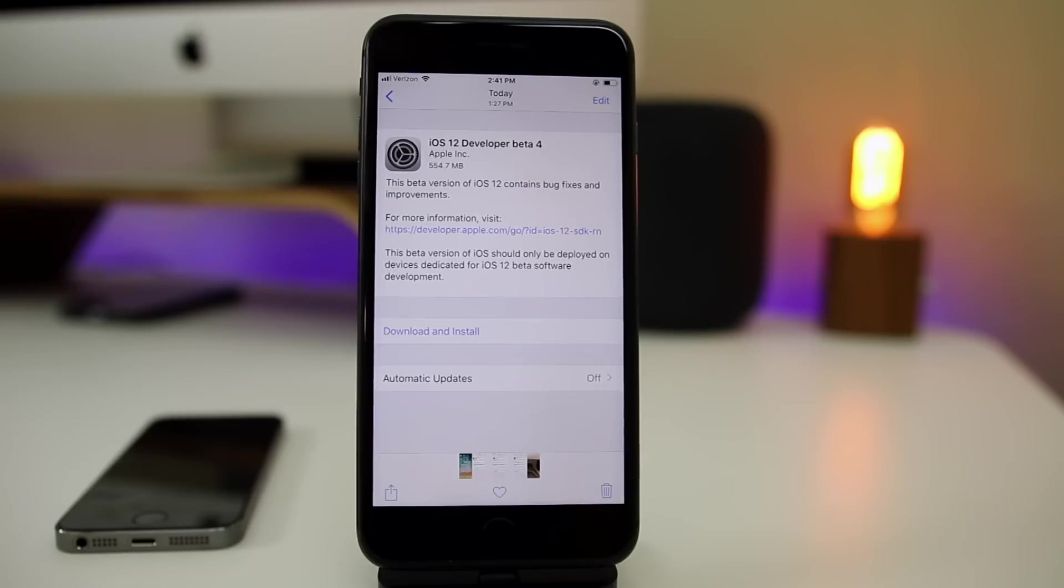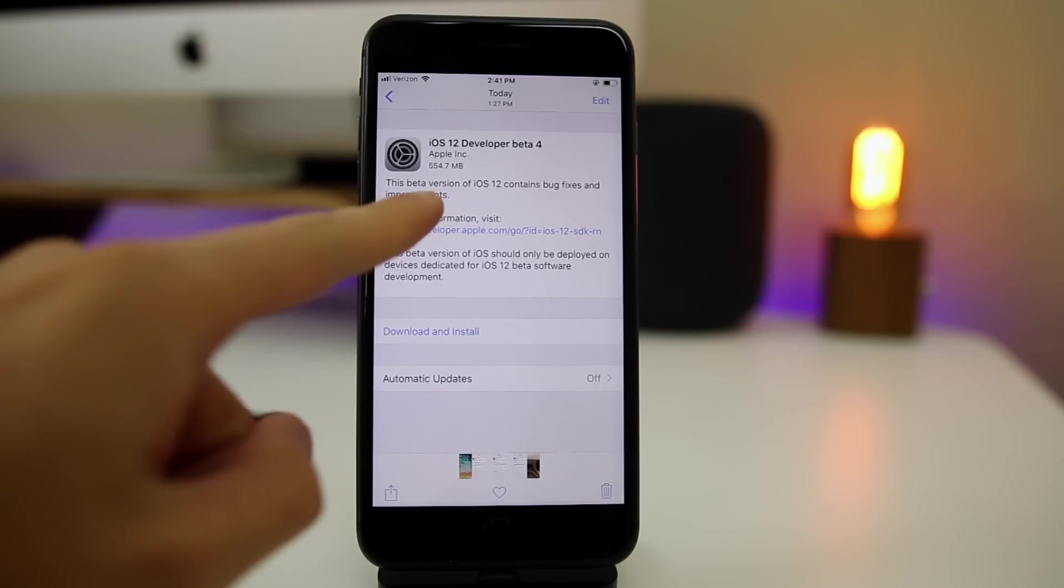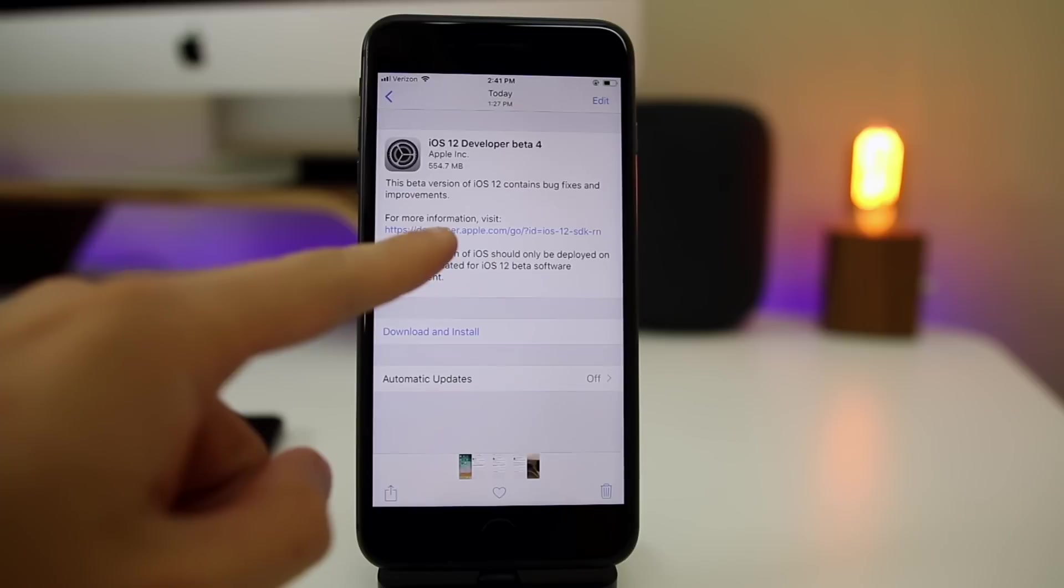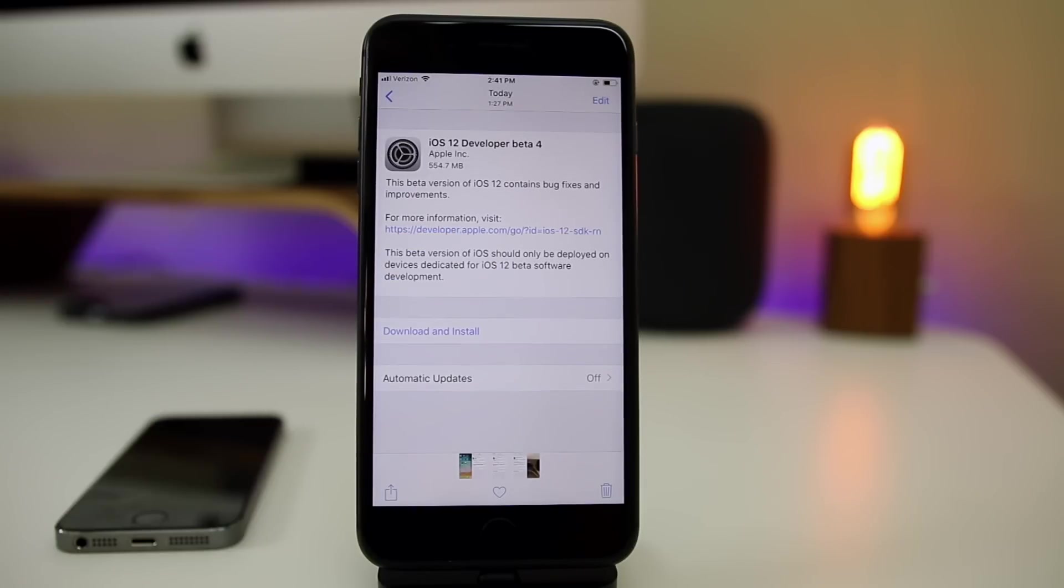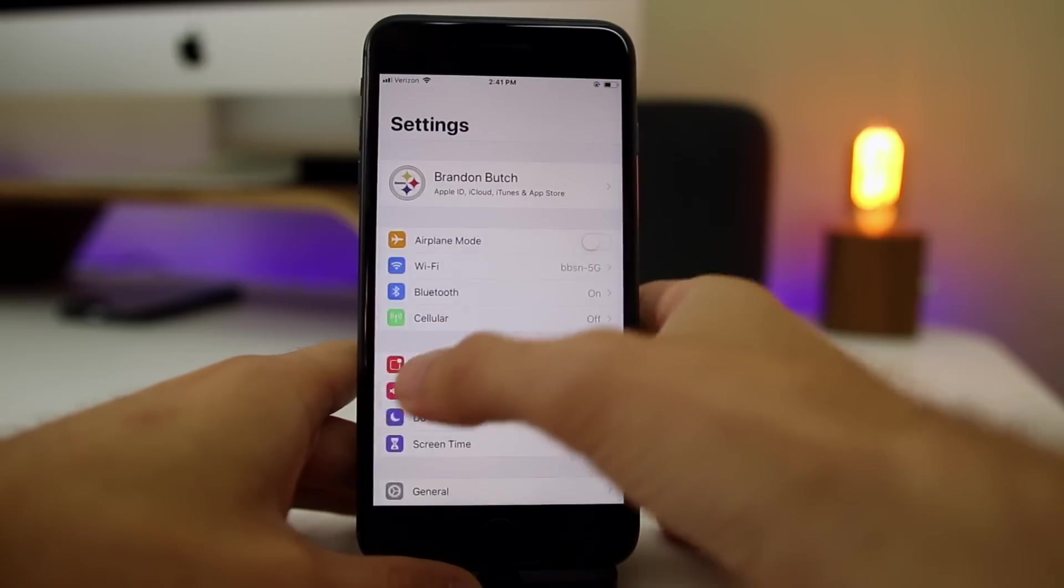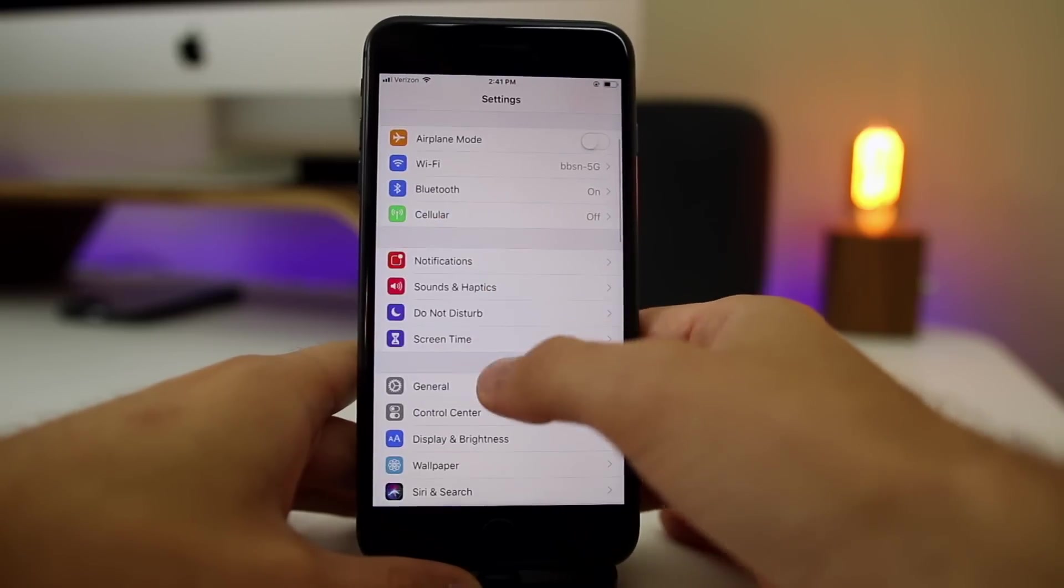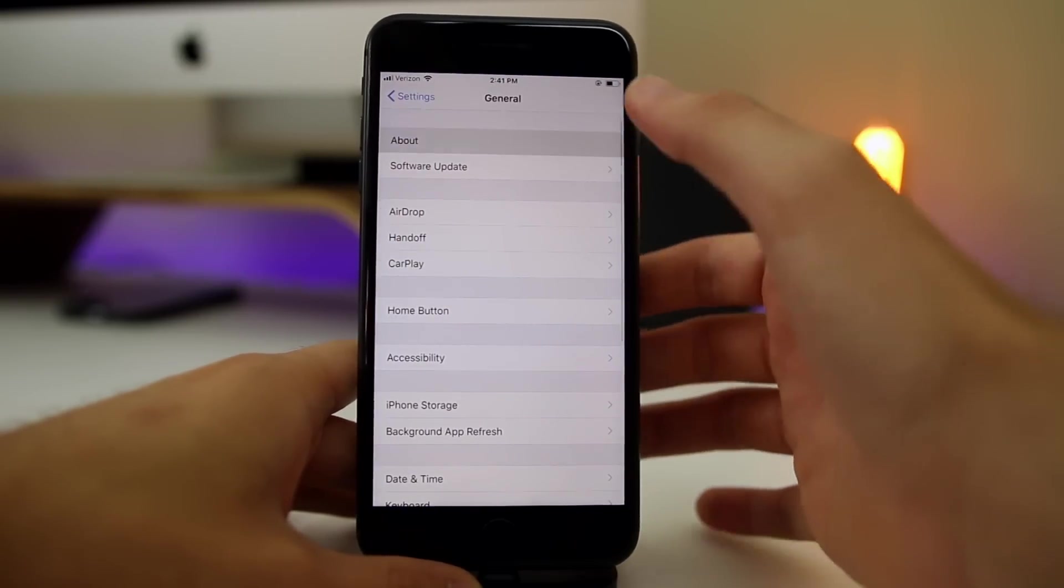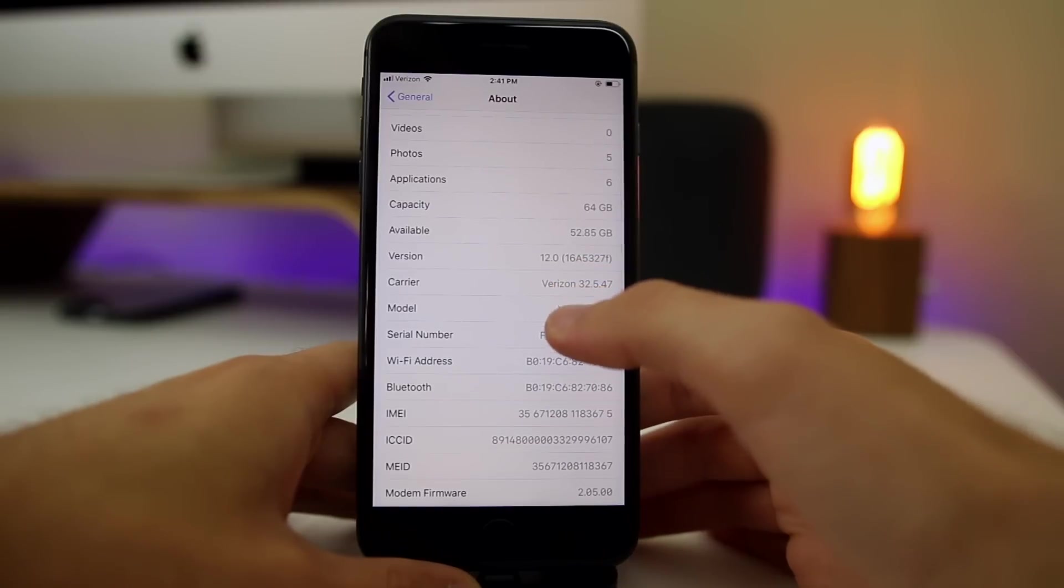Before we do that, let's go ahead and take a look at the size and the build number for this fourth beta. You can see right here it came in at 554.7 megabytes here on my iPhone 8 Plus, coming from beta 3. Of course the size will vary depending on your device and where you're coming from. If we head over to Settings, go to General, About, and take a look at the build number, you can see it's 16A5327F.